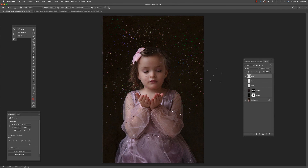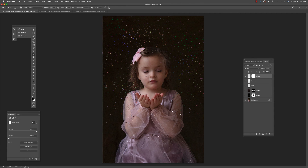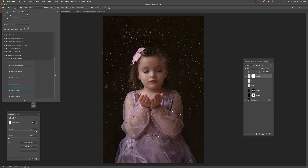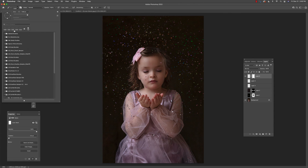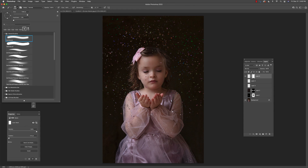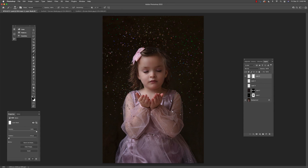If you decide you want to get rid of some of this, just create a mask, make sure you're painting with black, pick one of the standard brushes, and paint over any areas where you don't want to show confetti. I hope you found this helpful and that this makes your pictures look a little more festive. Thanks so much for watching — bye bye!